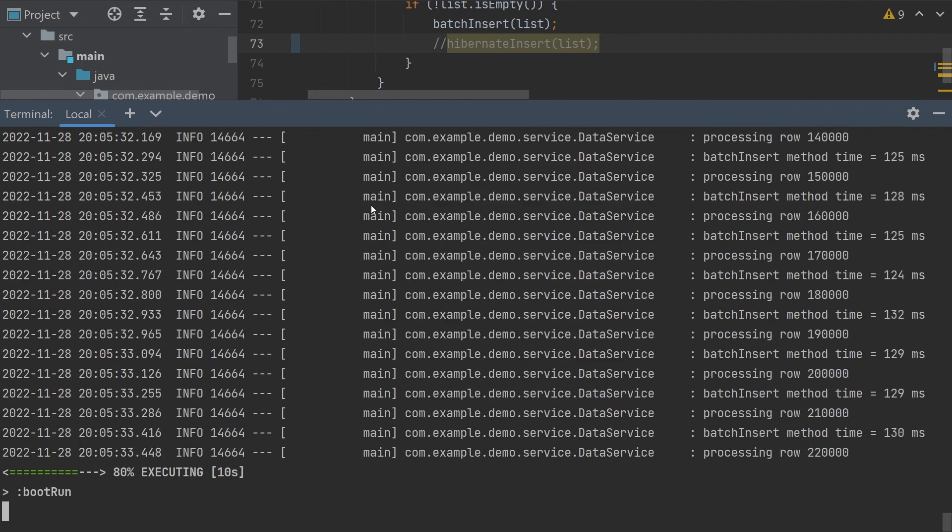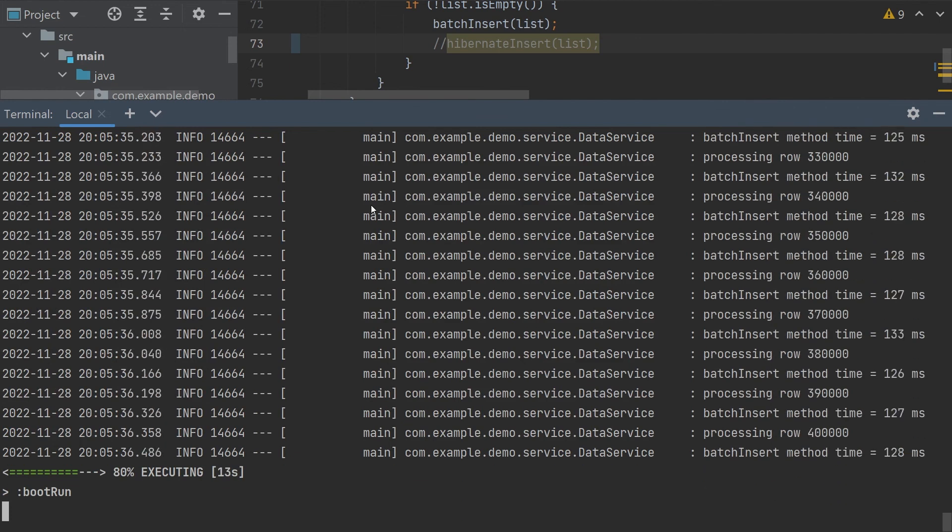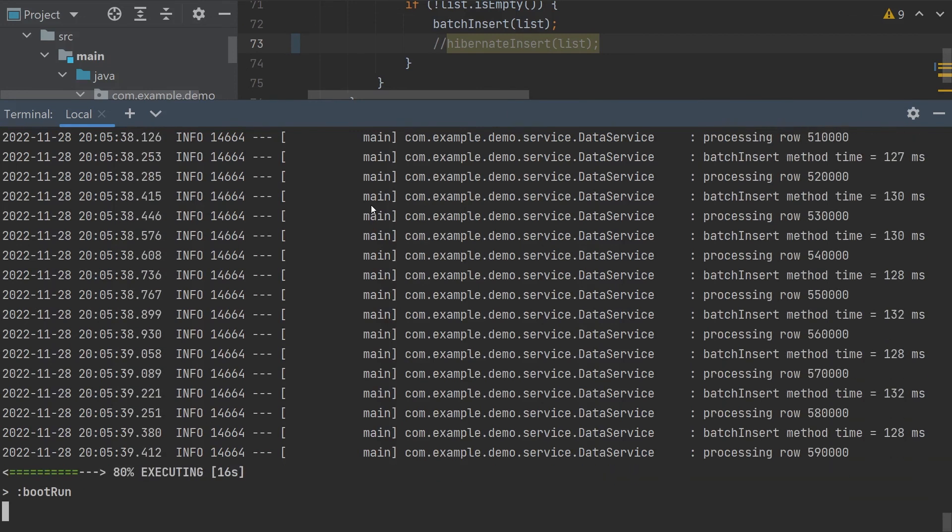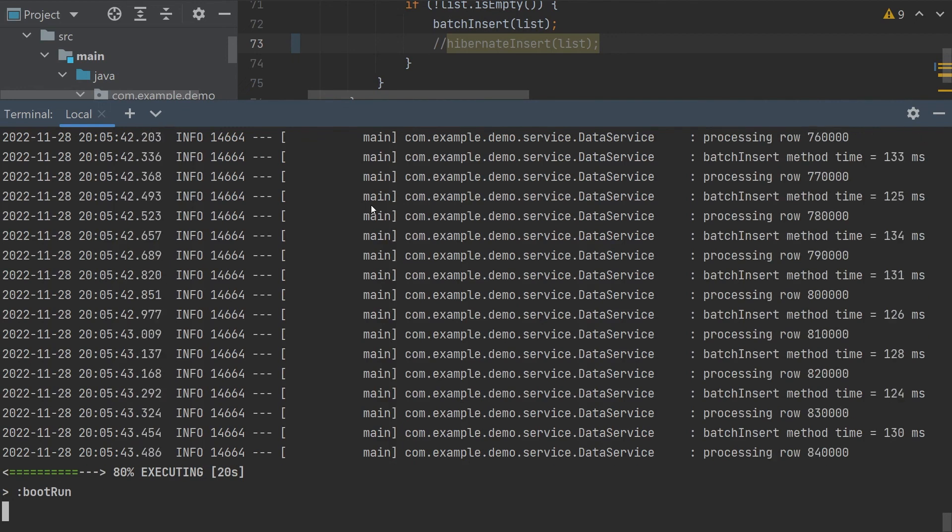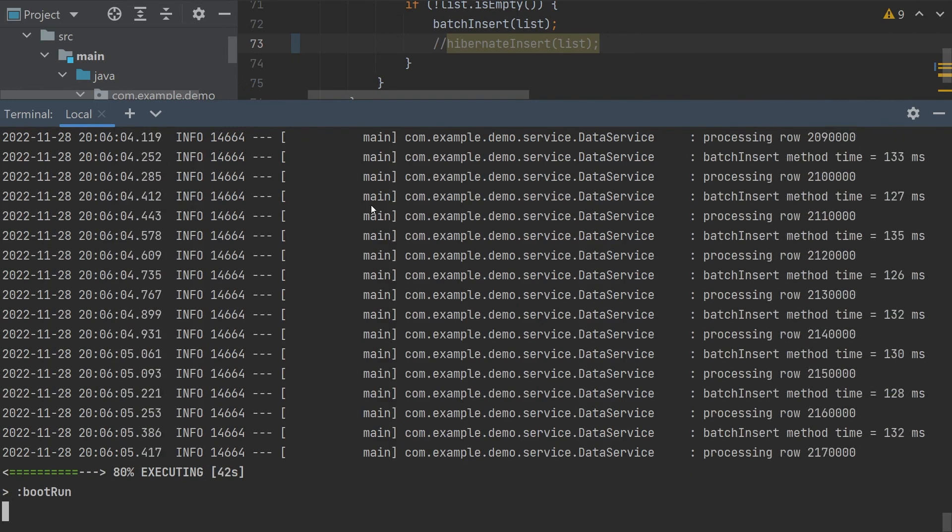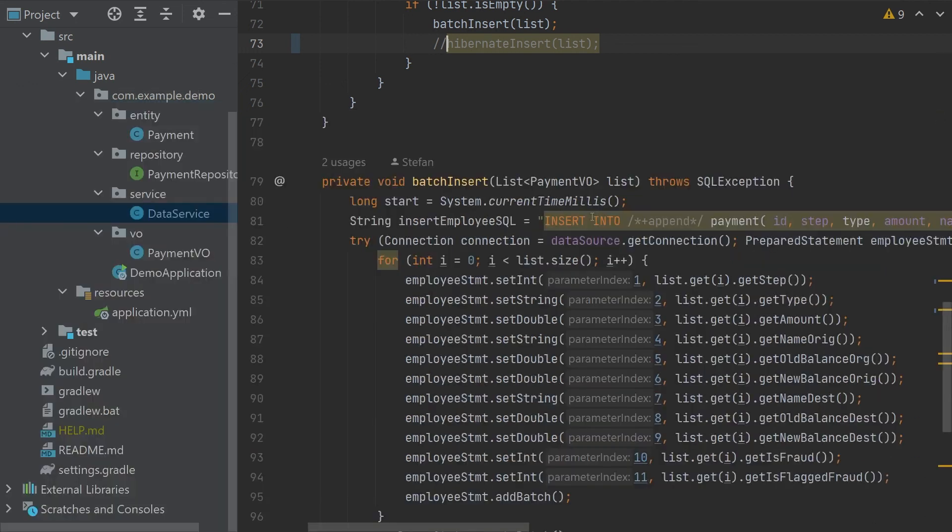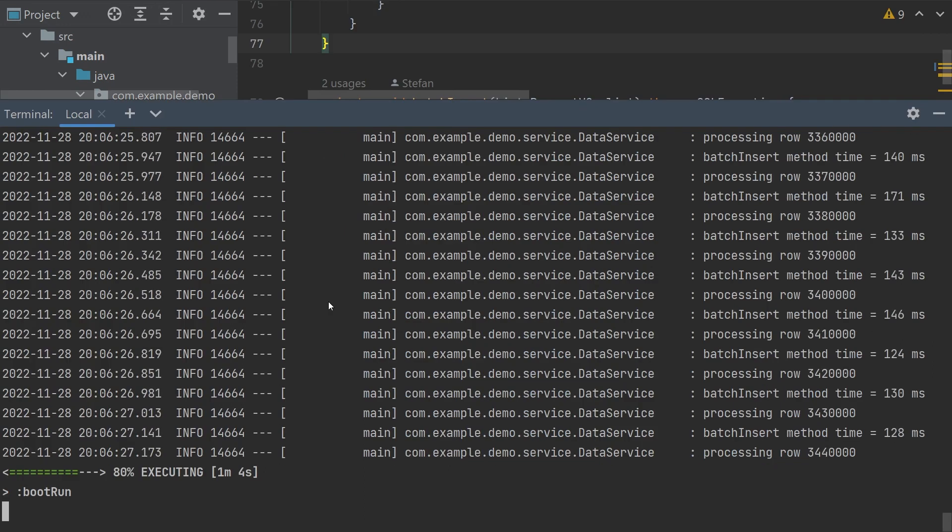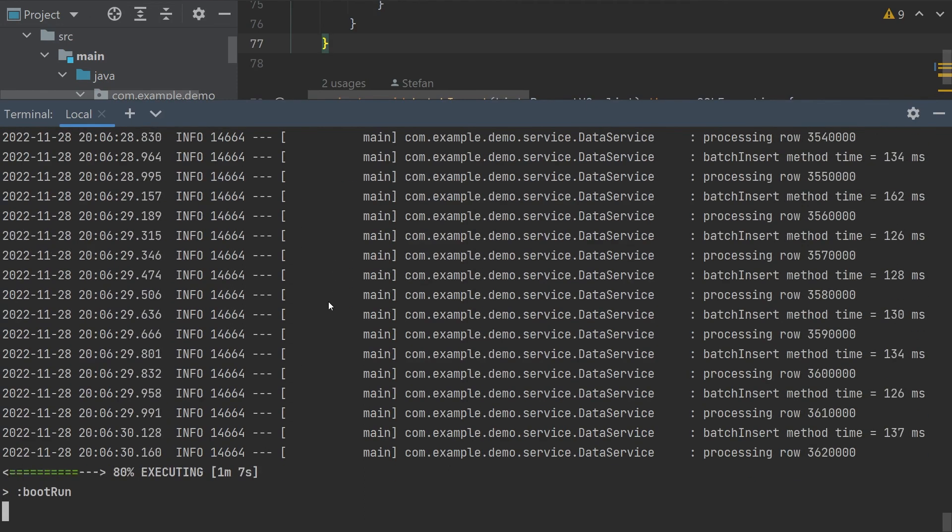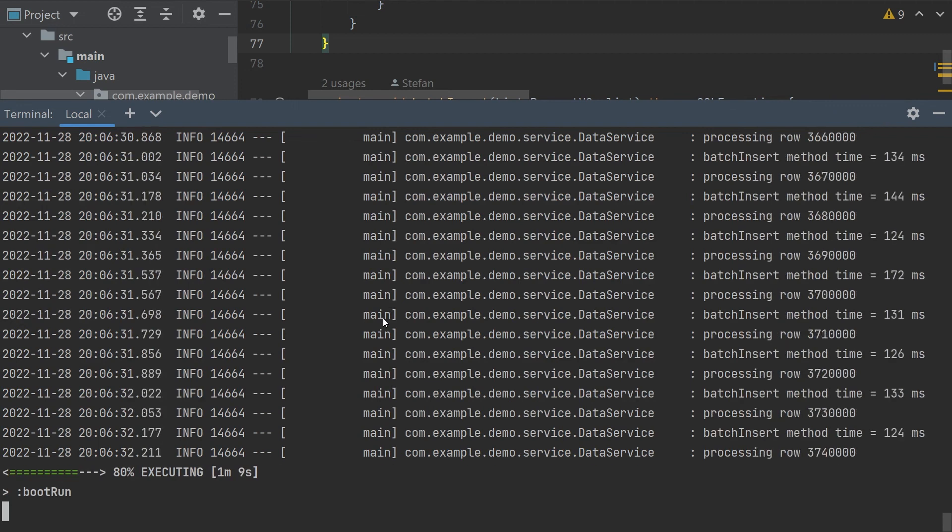And we are basically pushing 10,000 records in 120 plus milliseconds which is great. And the file is really big so I think it's really worth to reconsider what to use for the batch inserts and large batches.